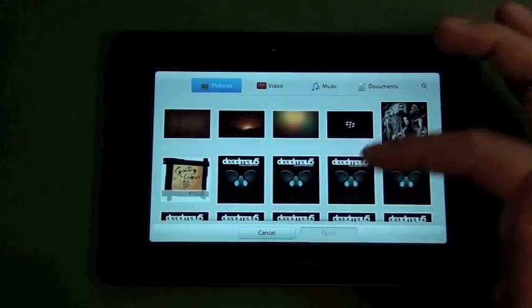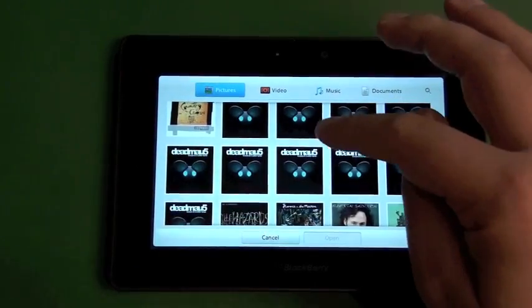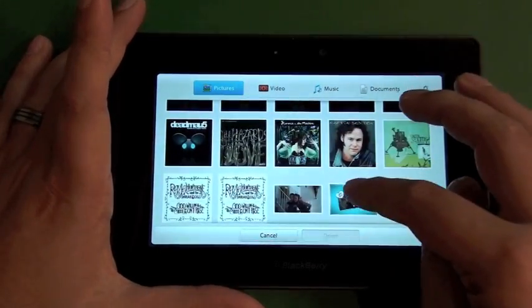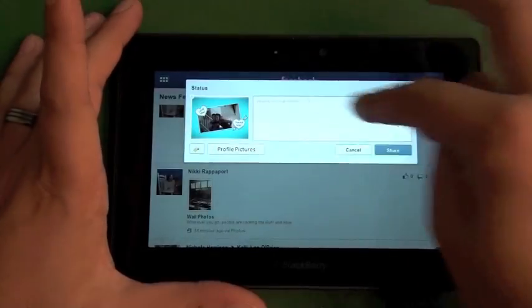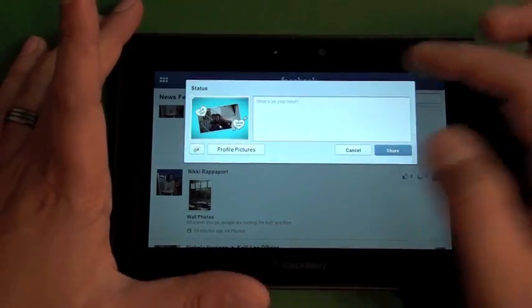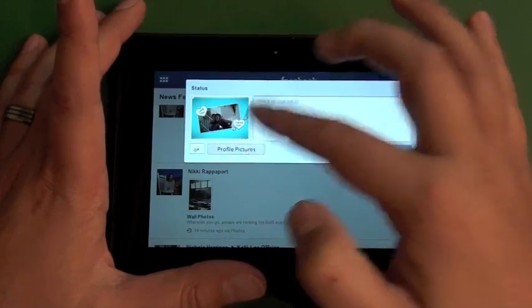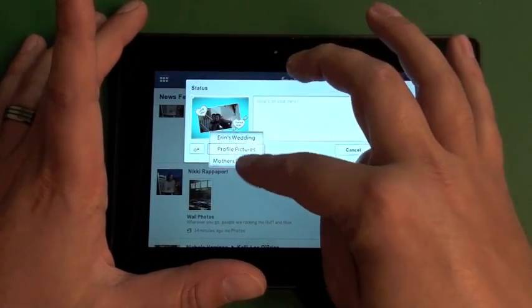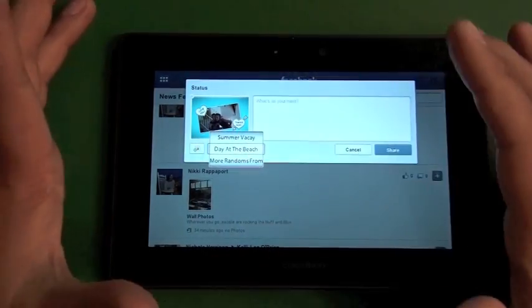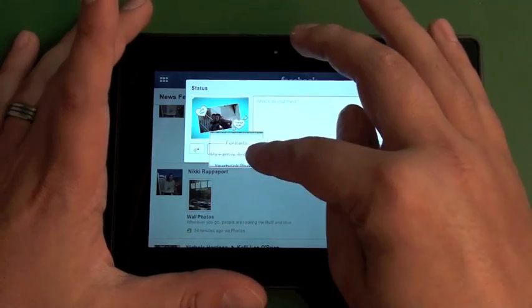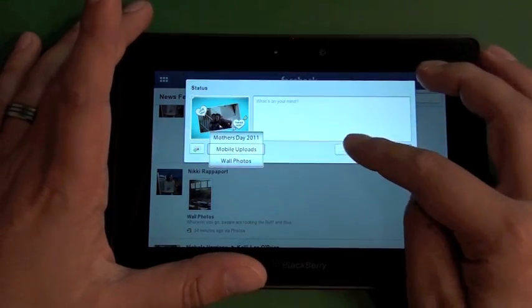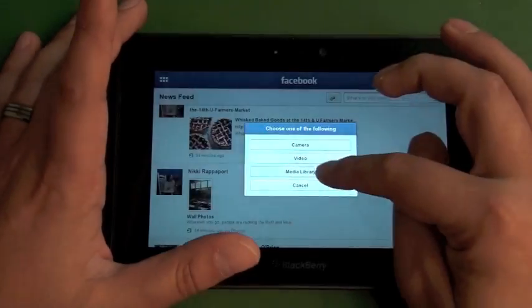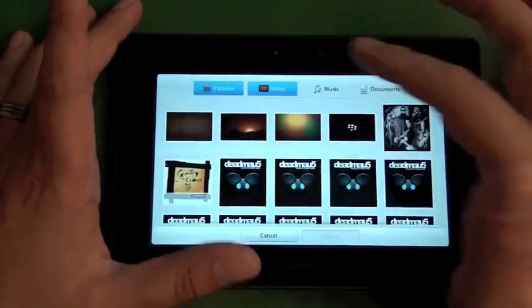The other easy way is the media library. You can choose a picture, just click on one, hit open. It'll pop up this little box where you can add a status update with it. You can actually choose the album now as well. You can scroll through here, so it won't just do mobile uploads or whatever - you can pick the album that you want to put it into. It works the same for videos as well.